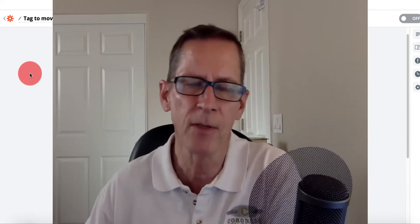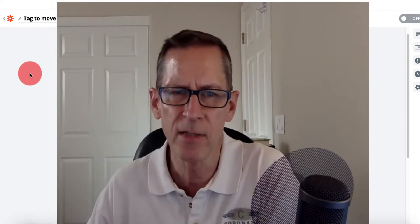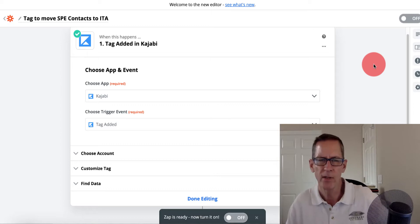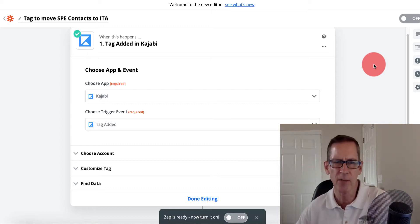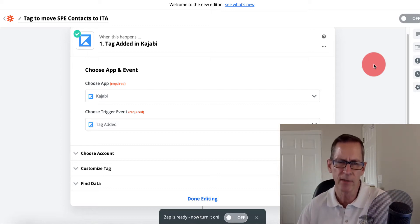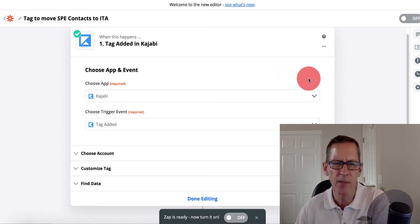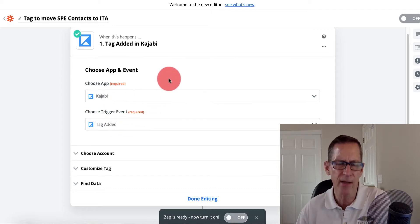What I did is used Zapier. In Zapier, I connected it to my Kajabi account and connected it to the old site's website address for Kajabi. I used the trigger that fires when a specific tag is added. That was pretty straightforward — my Kajabi account is already set up.